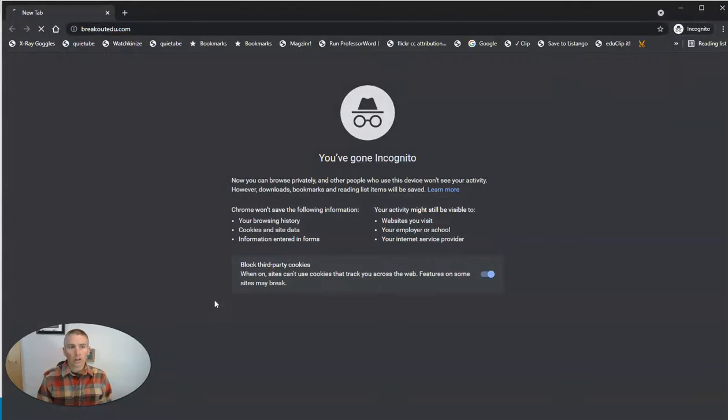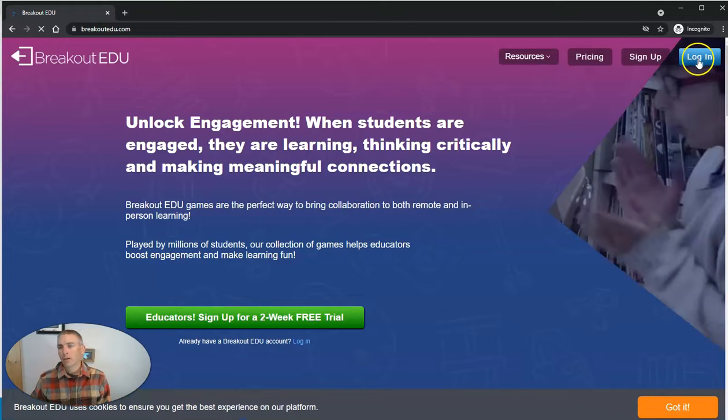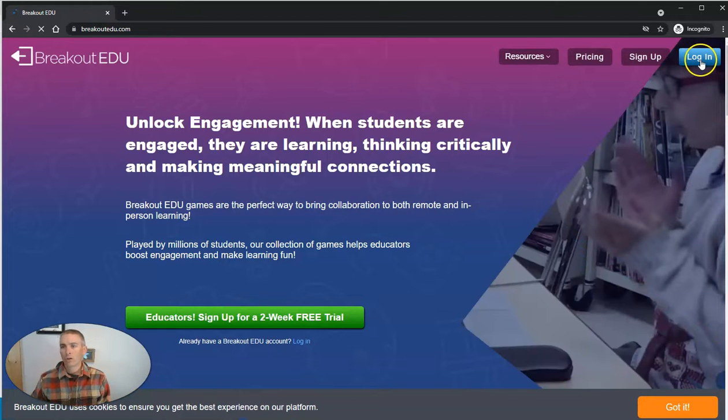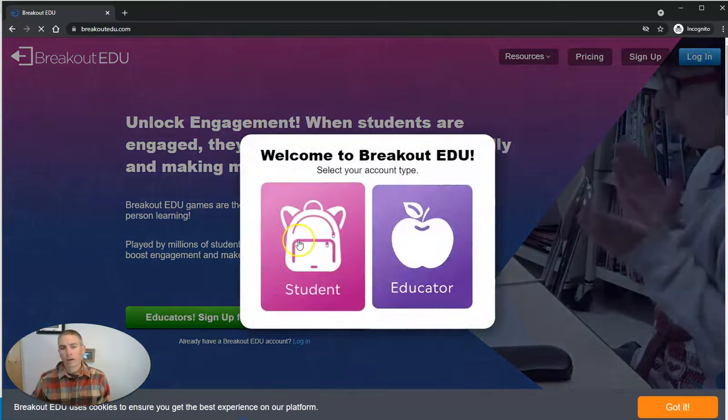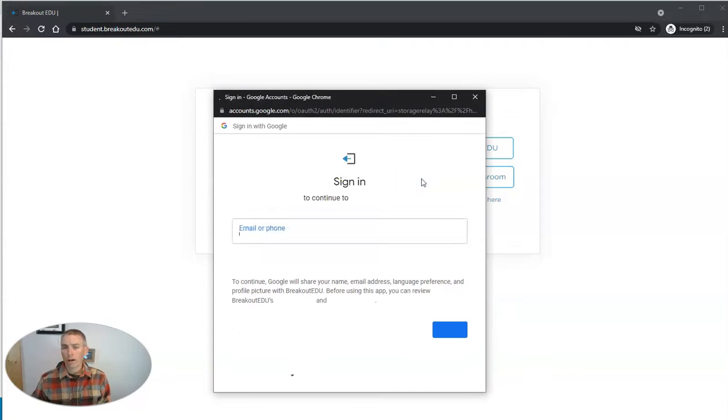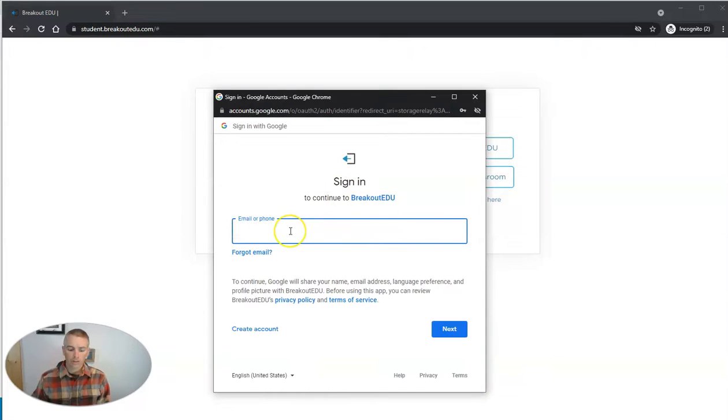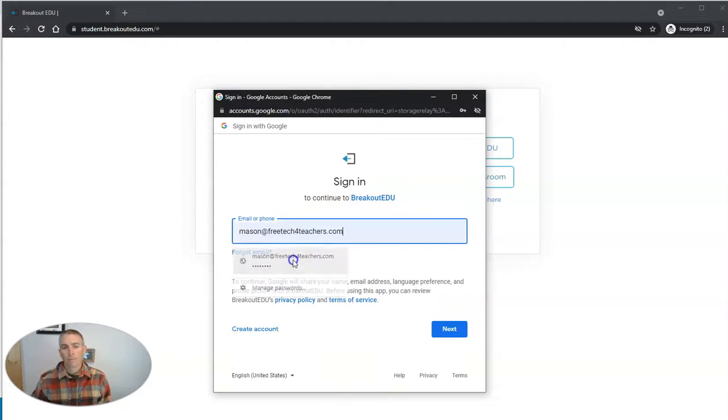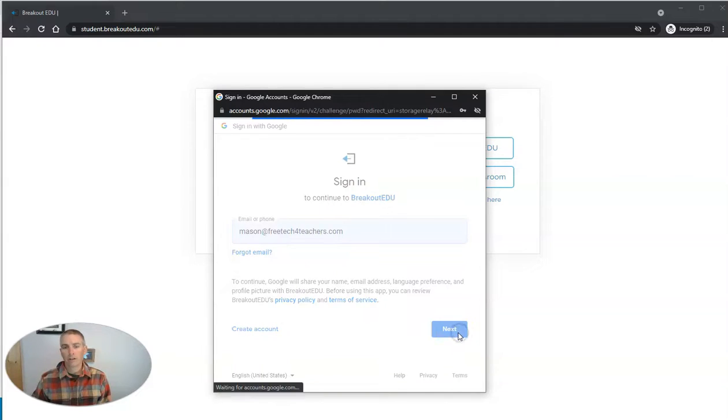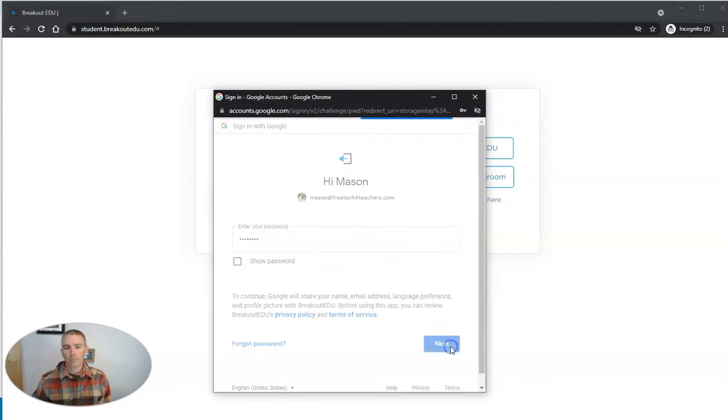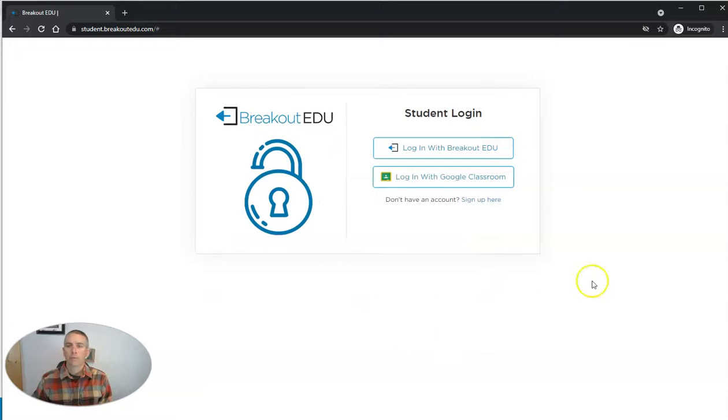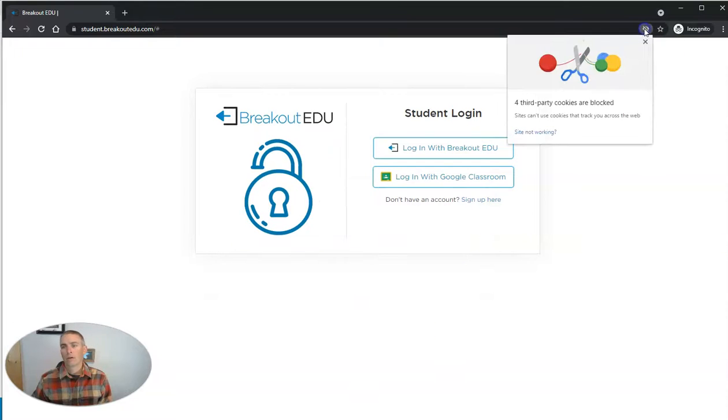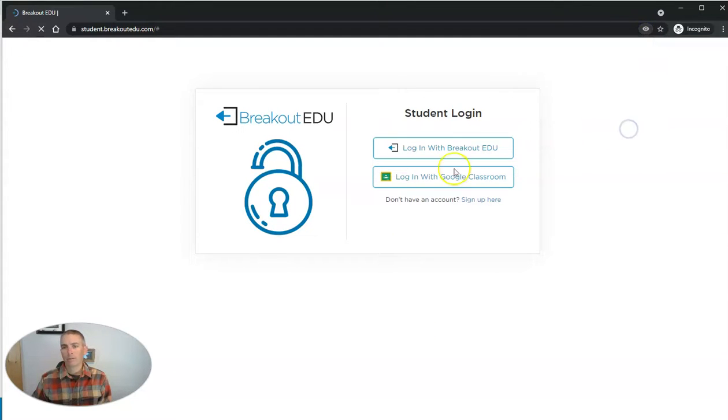So I'm going to have my student go to BreakoutEDU.com. They're going to log in as a student. They're going to log in with Google Classroom in this case. We'll use Mason here as our demo. And we need to make sure that we have our cookies enabled.